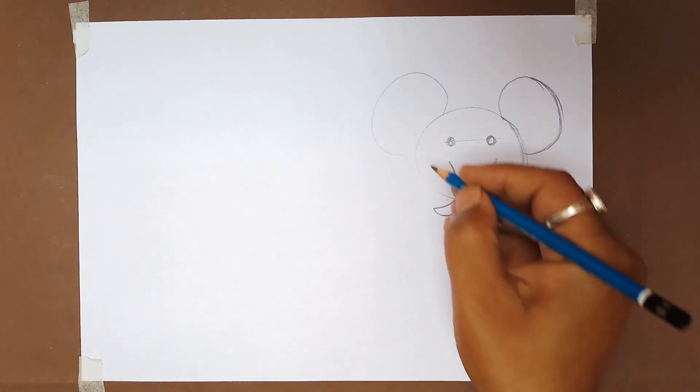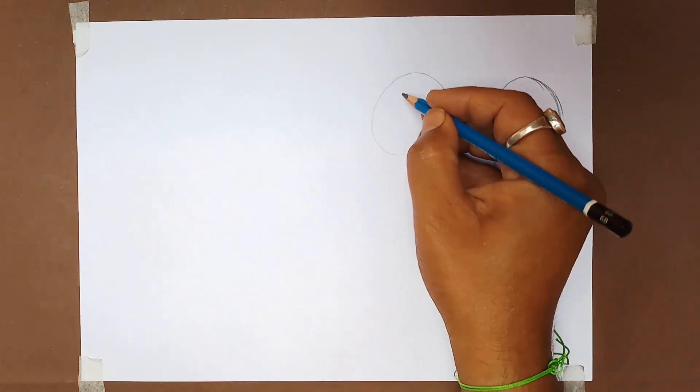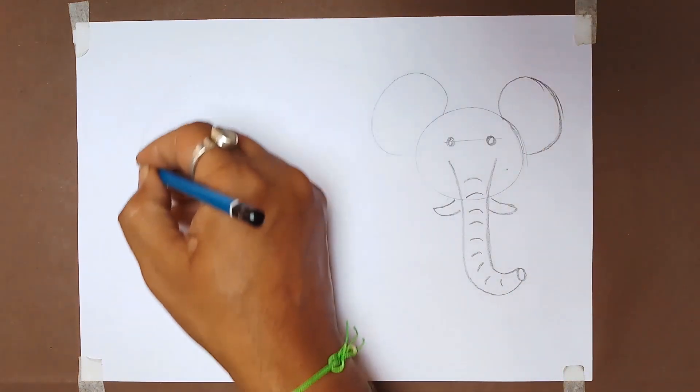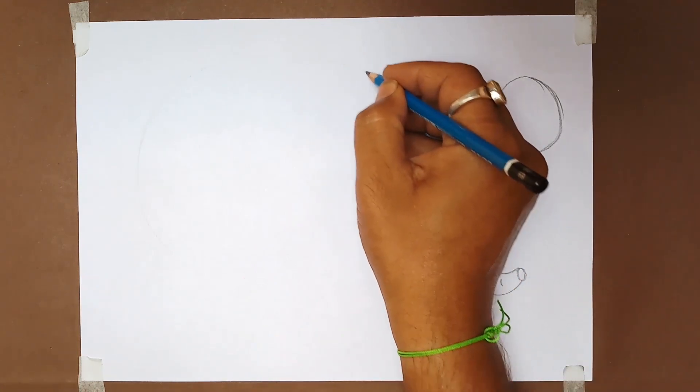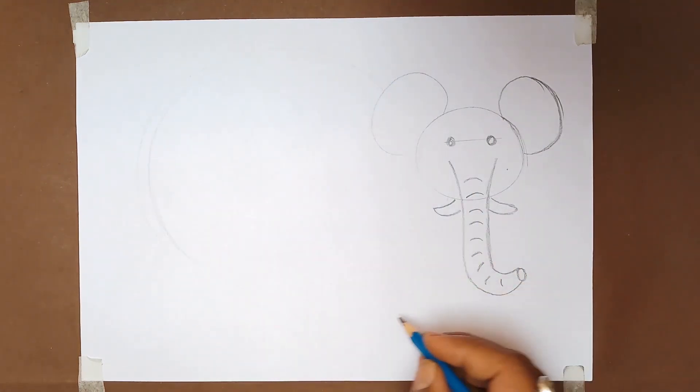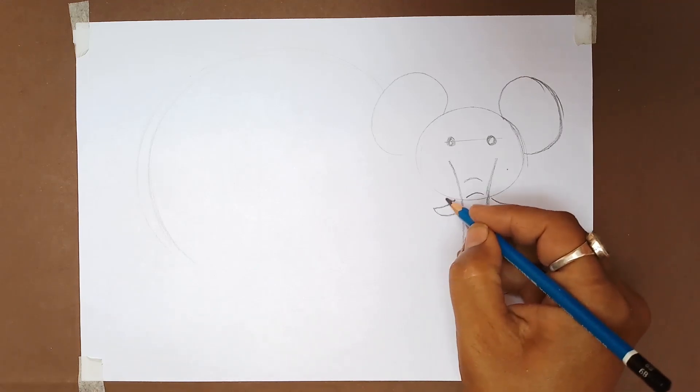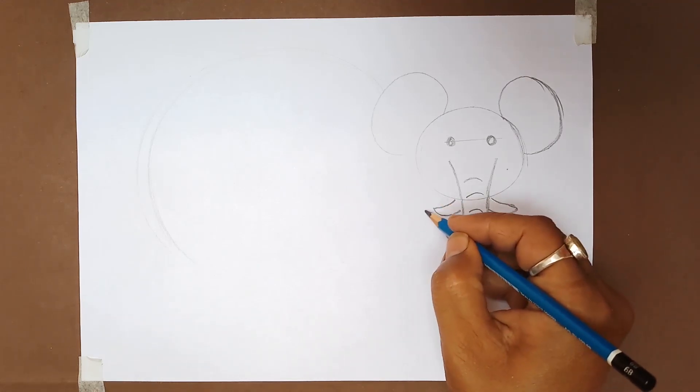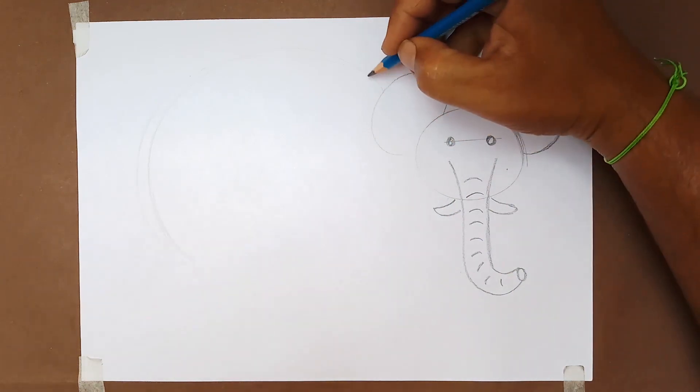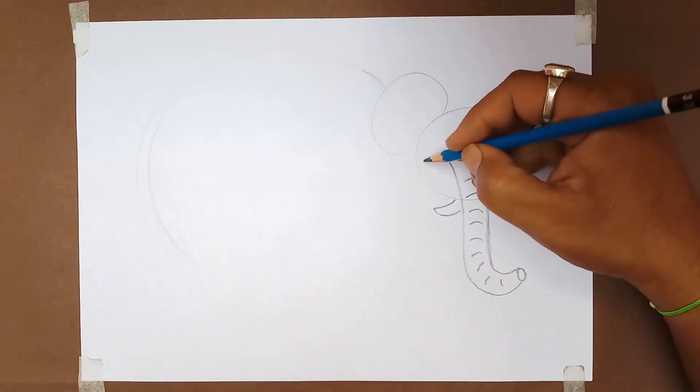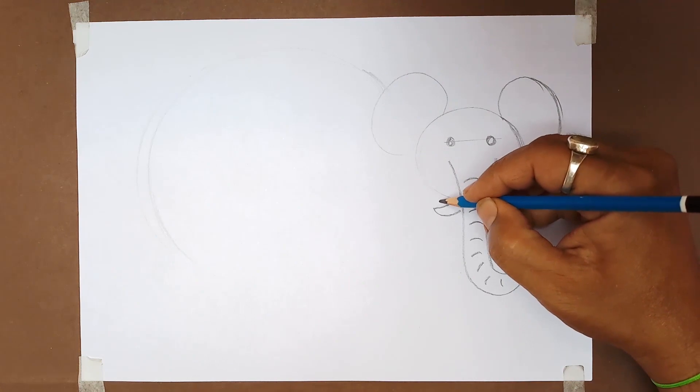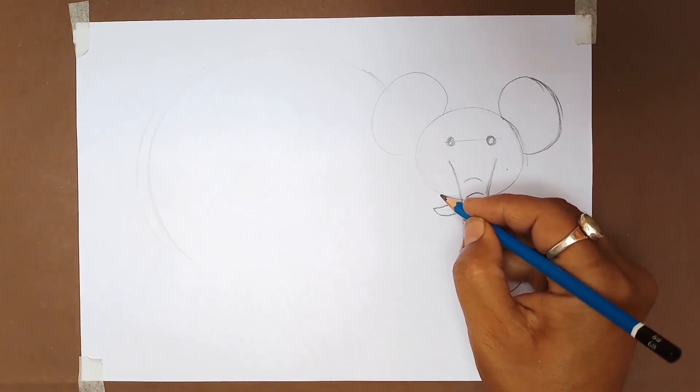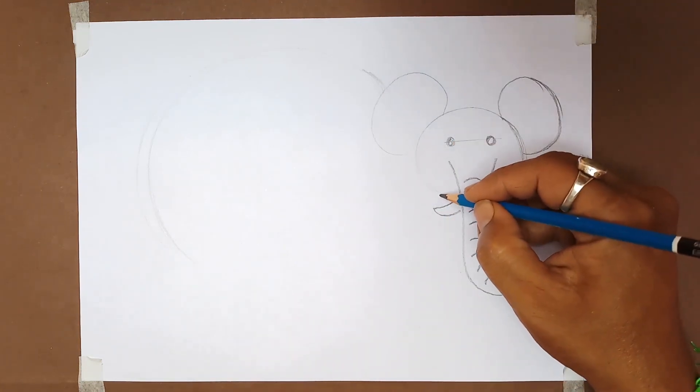After completing the face and ears, teeth and trunk shape, now we make the body of our elephant. For this, draw a big curved shape just after the face shape.